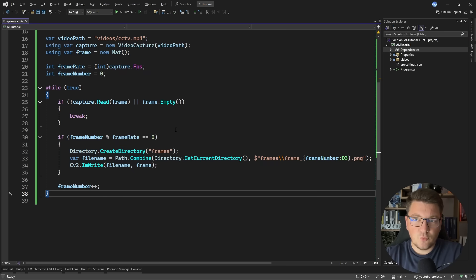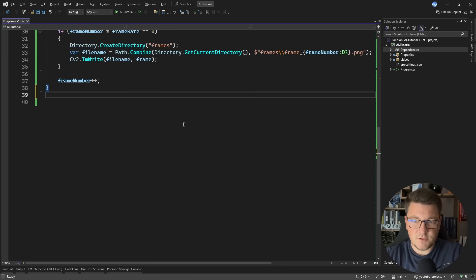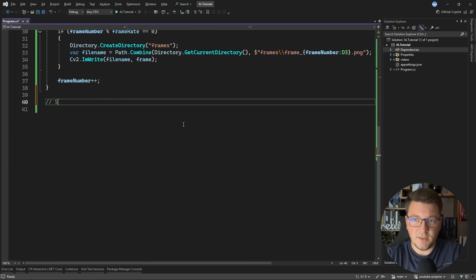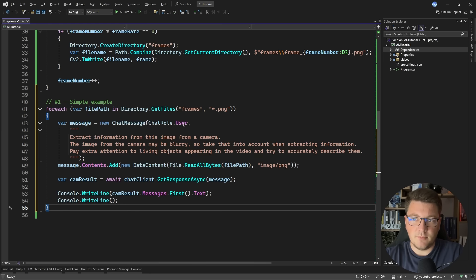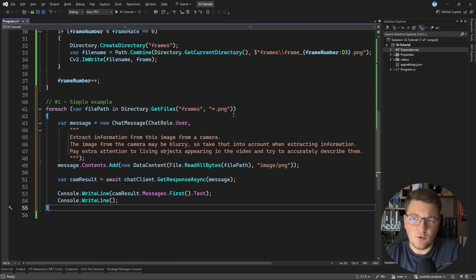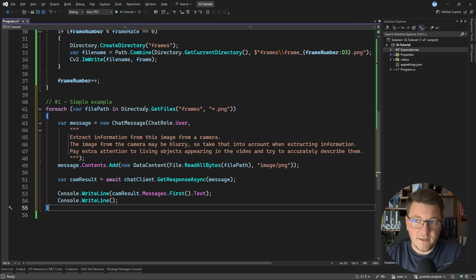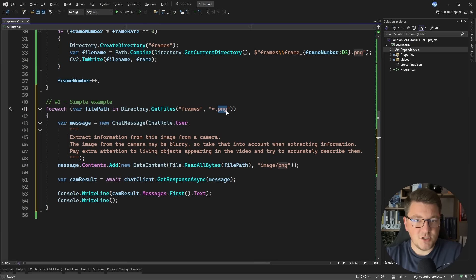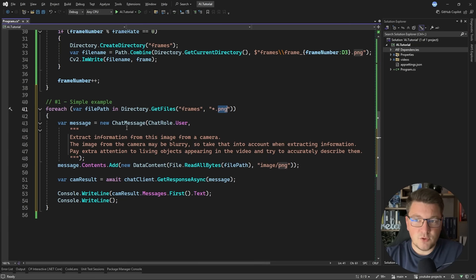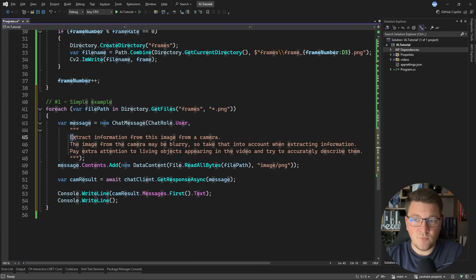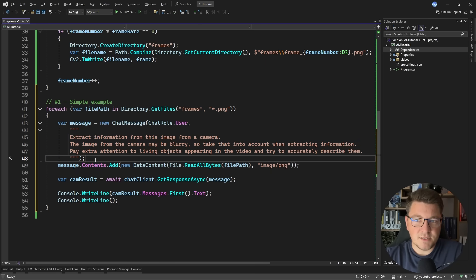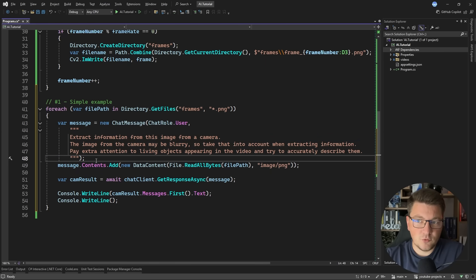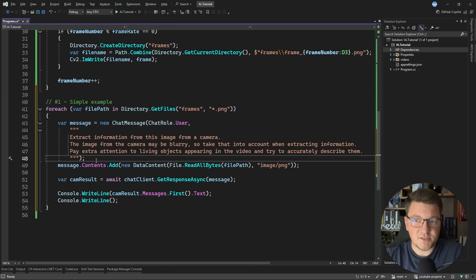Let me show you how we can actually process these images. So I'm going to demo a simple example first. Let me add a comment. So this is going to be number one, the simple example. And I'm just going to drop in the code because it's more of the same. I'm going to look for the files in the frames directory that have a PNG extension. And I want to initialize a new chat message where I specify a prompt explaining what I want to analyze in this image. Now in this simple example, I'm just going to ask the model to extract the information from the image and tell me what it sees.